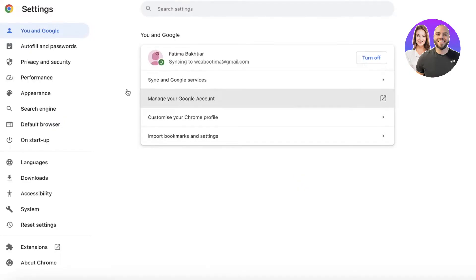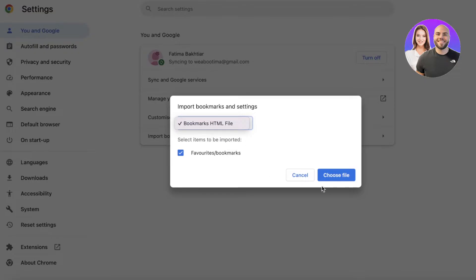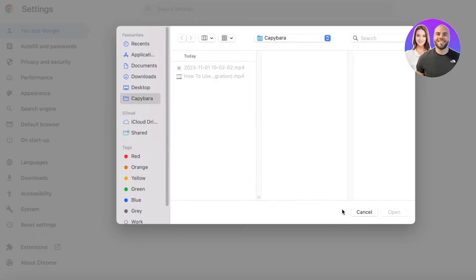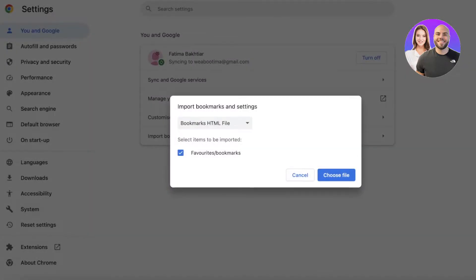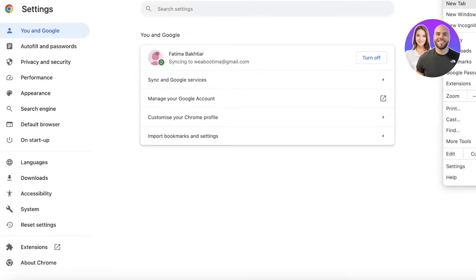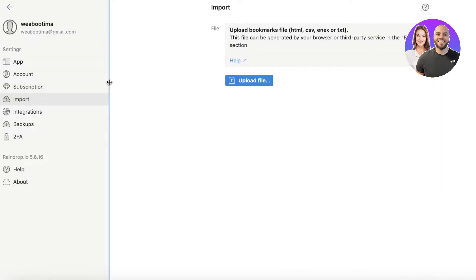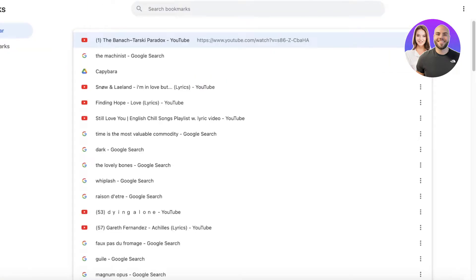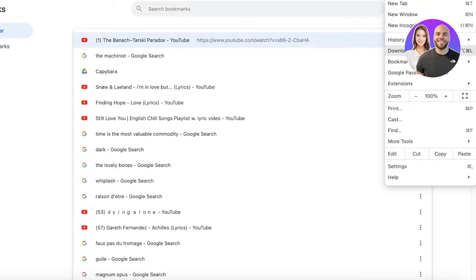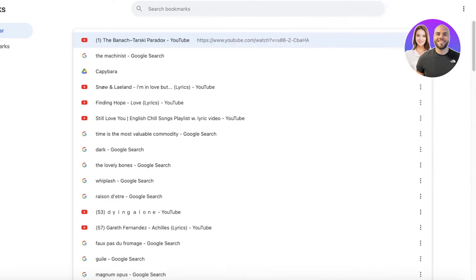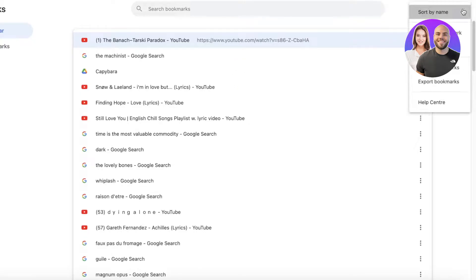In the Bookmark Manager you can import a bookmarks file to add further bookmarks to your browser. To export, click the three dots at the top left of Chrome, go to Bookmarks, then Bookmark Manager. On the top right of the Bookmark Manager, click the three dots and select Export Bookmarks.